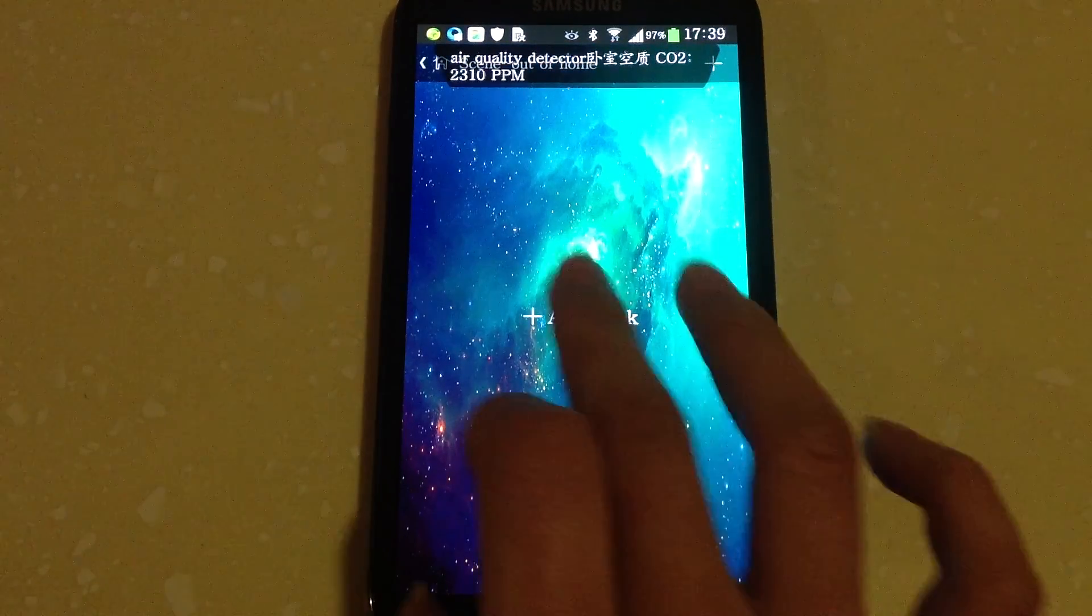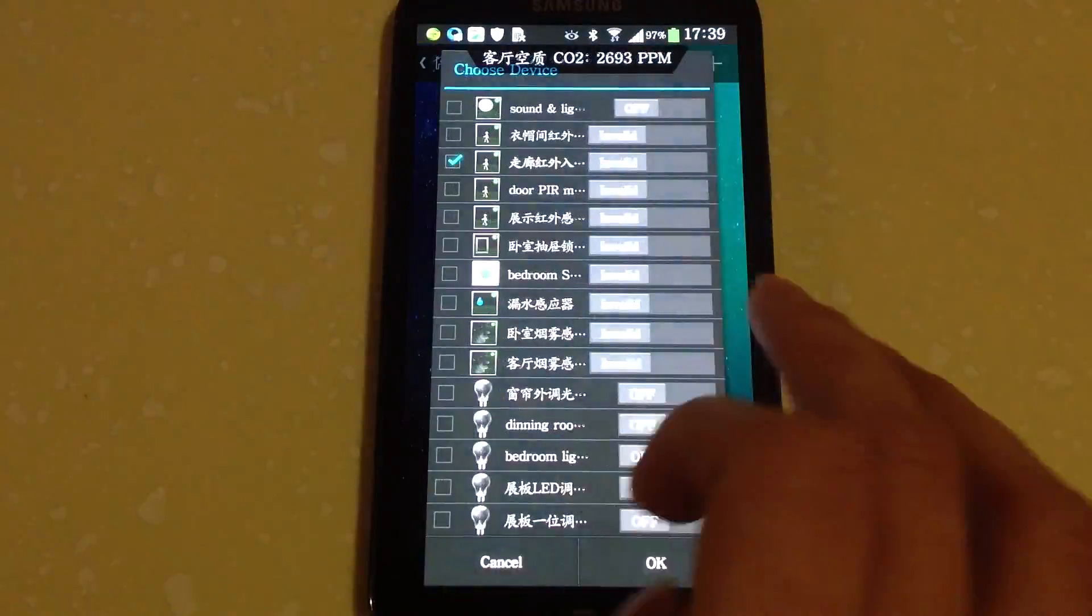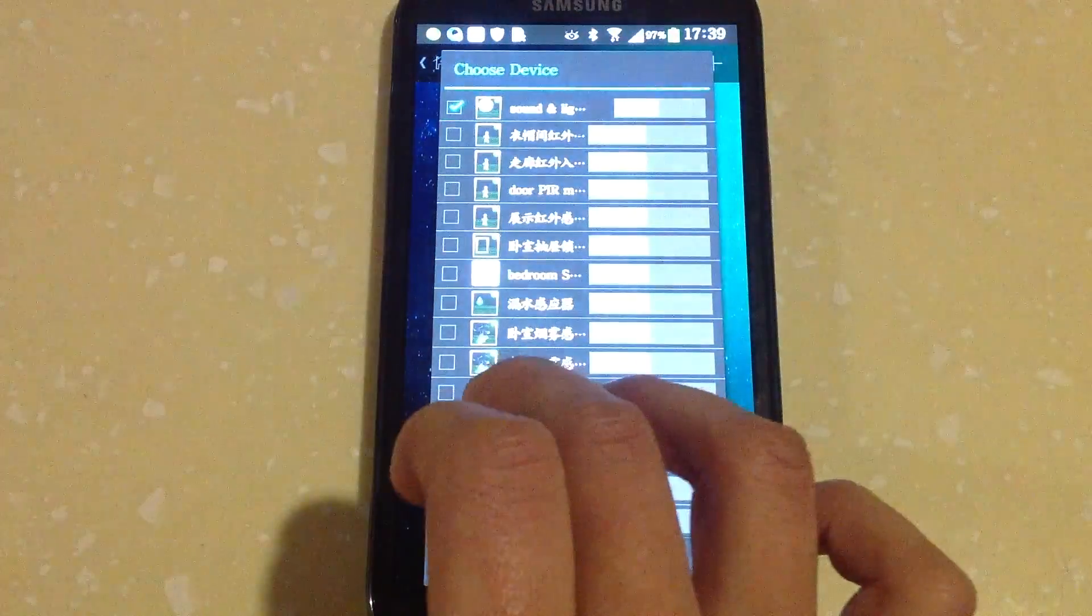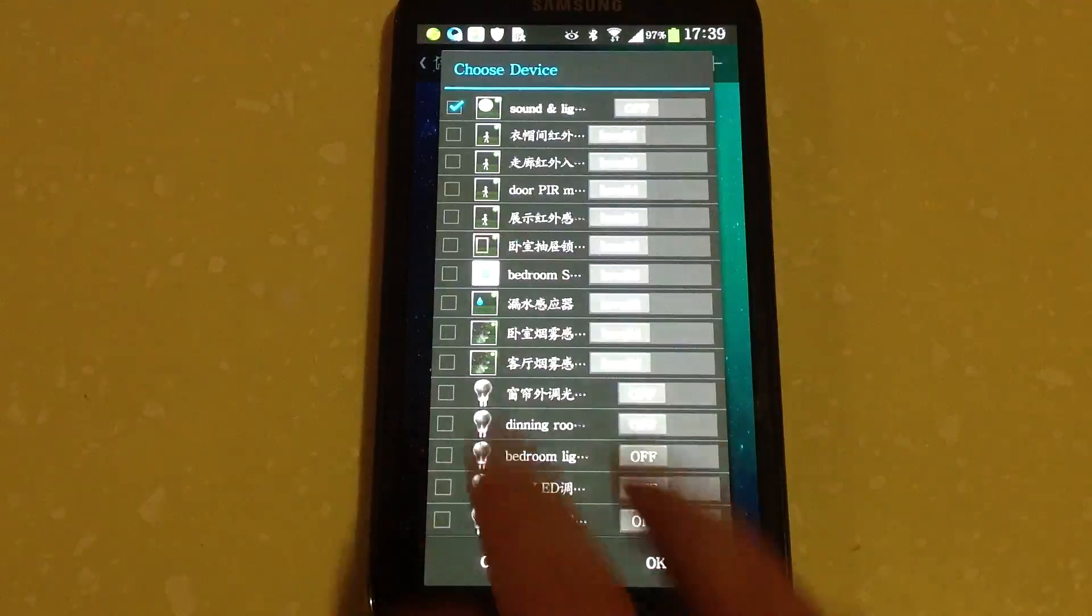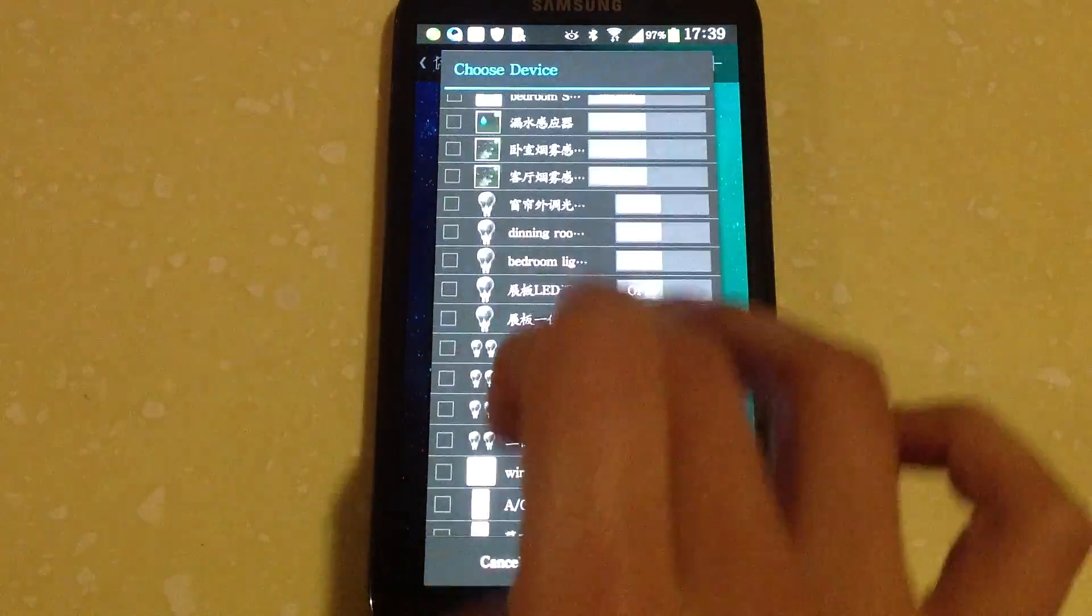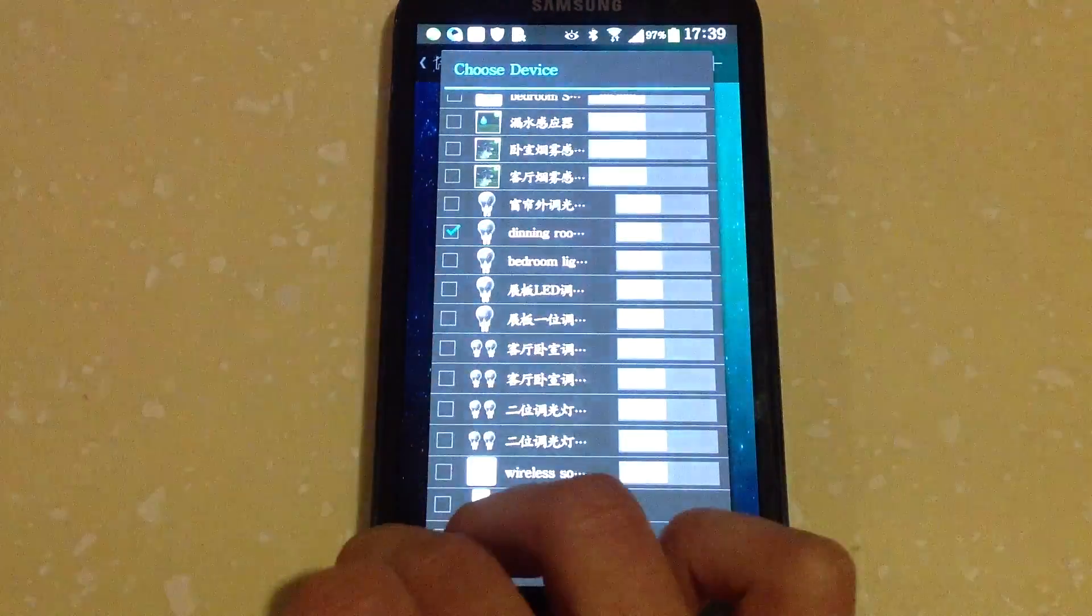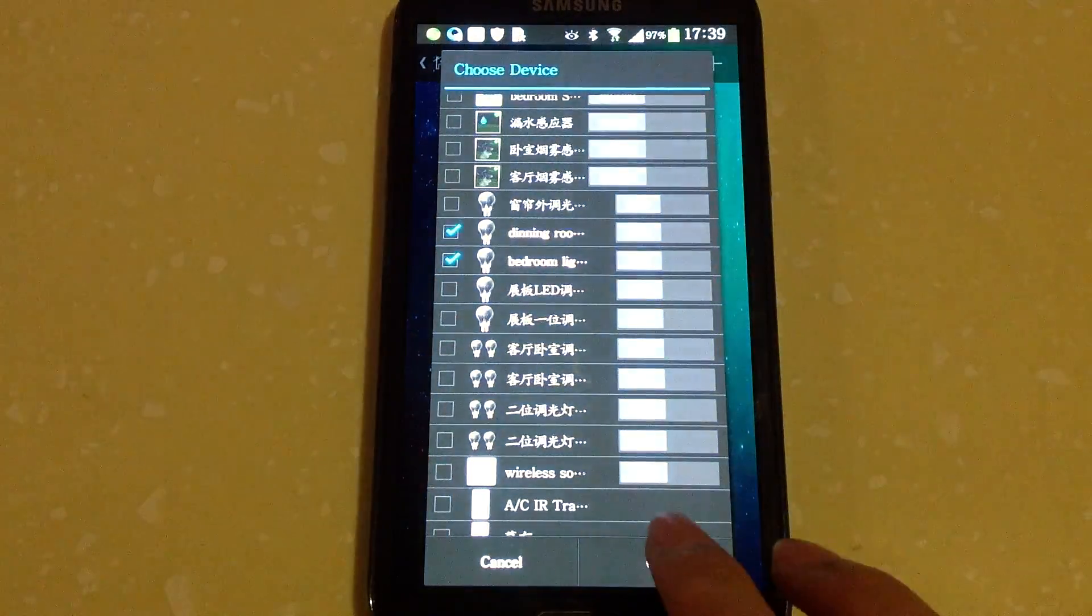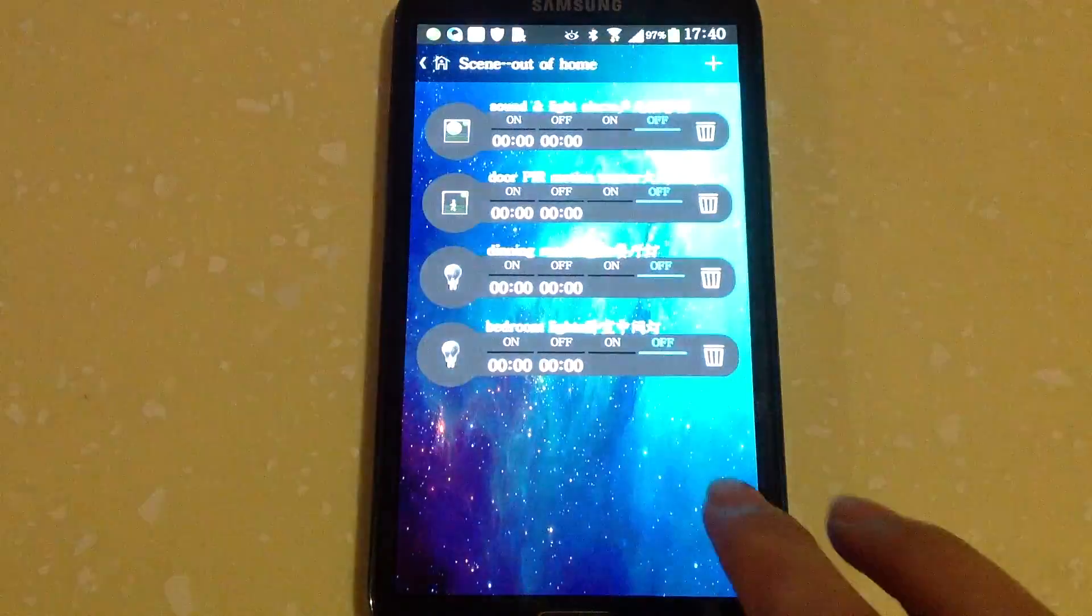Add task. Choose sounder and light alarm, door PIR motion sensor. Then enter into setting.